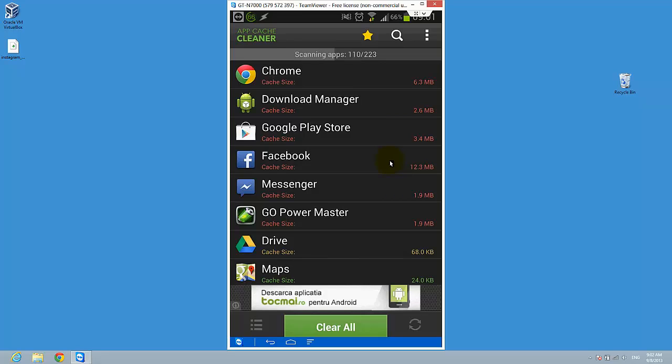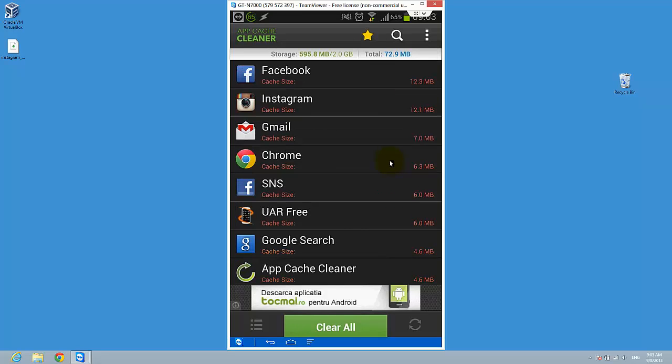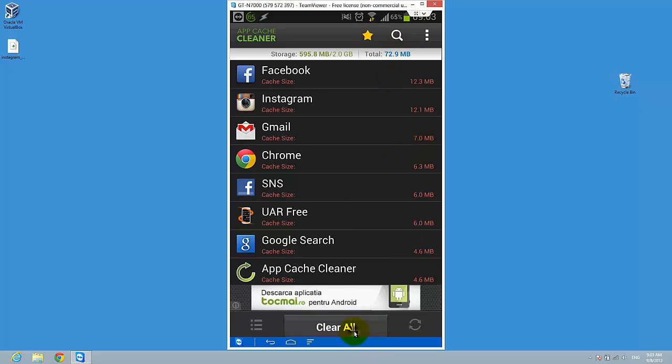We have to wait a bit. Okay, so it's done. I have 72 megabytes of cache, so just clear it.